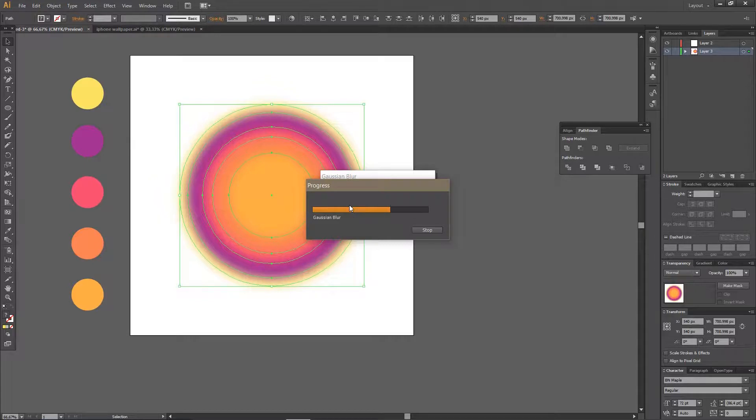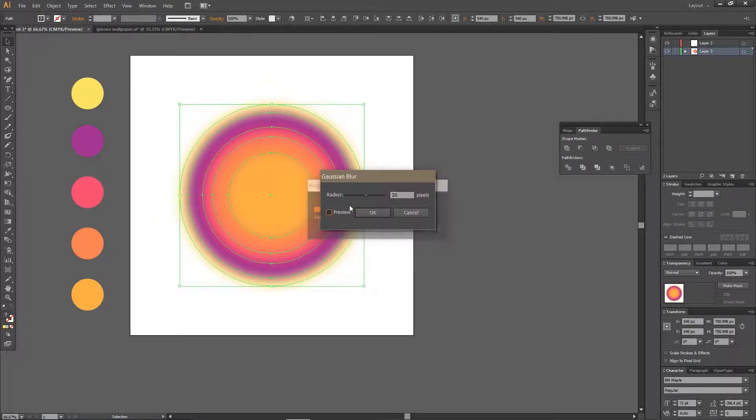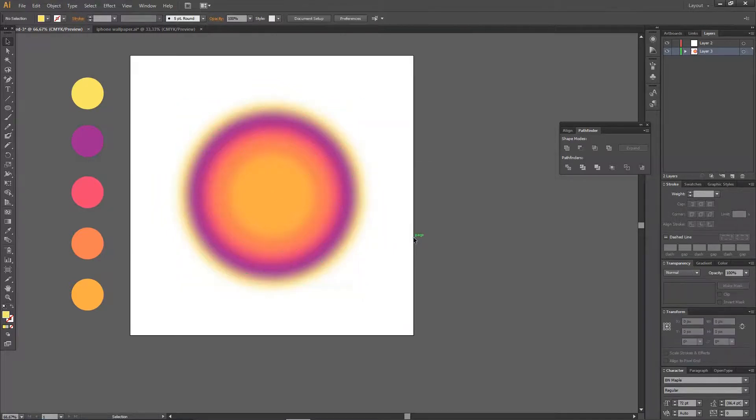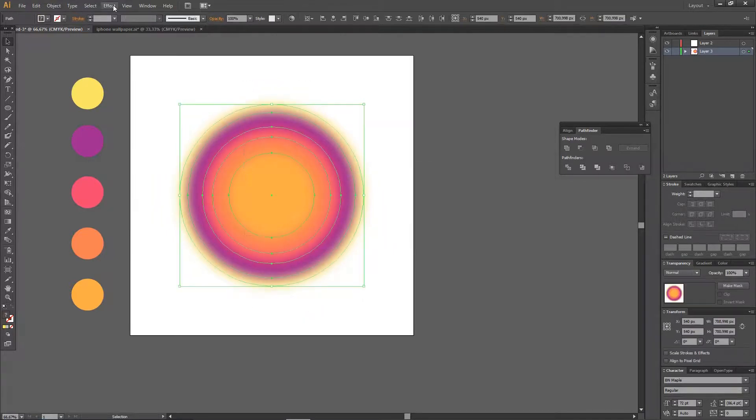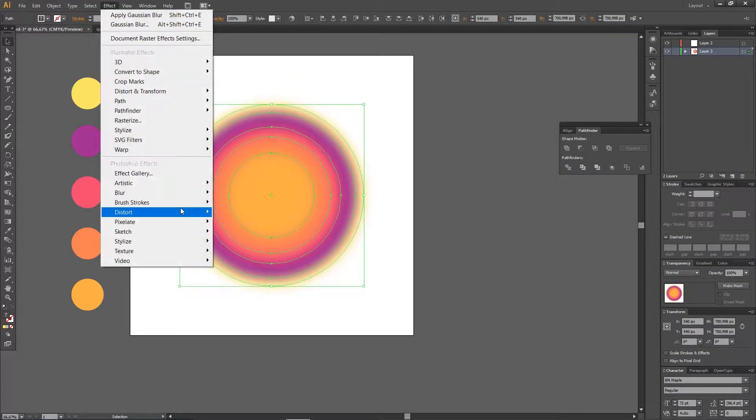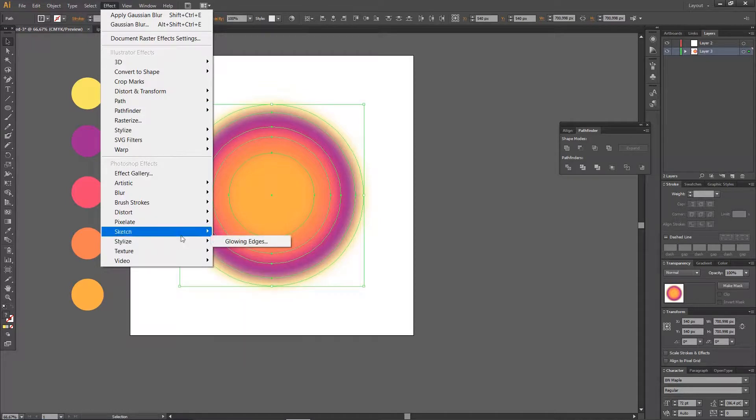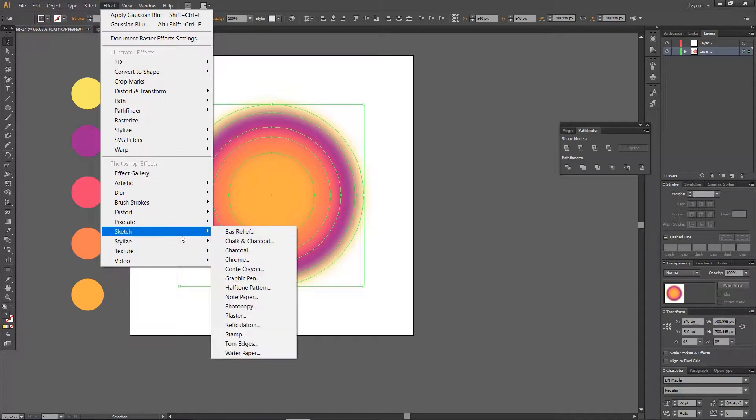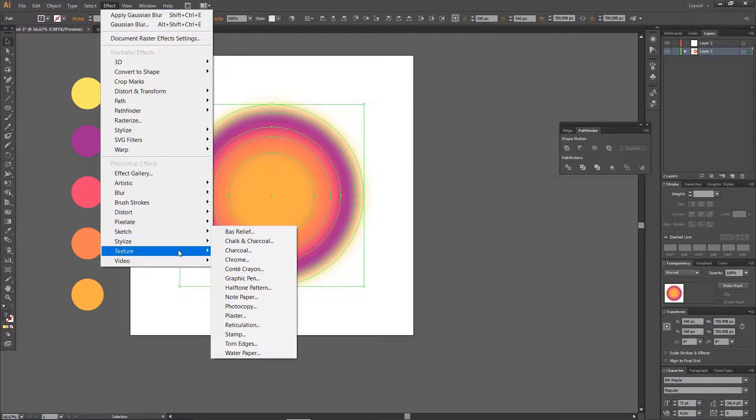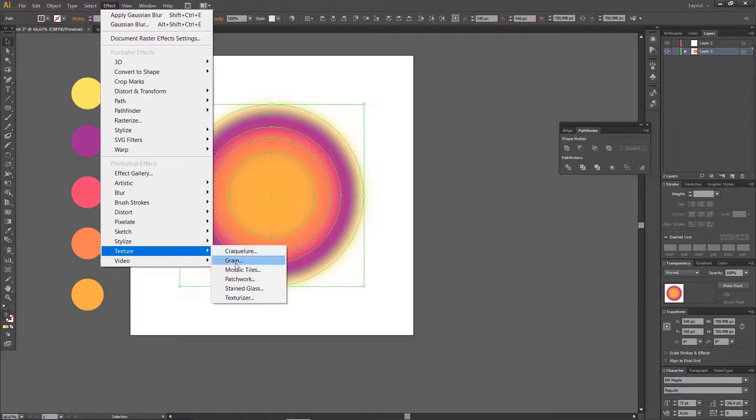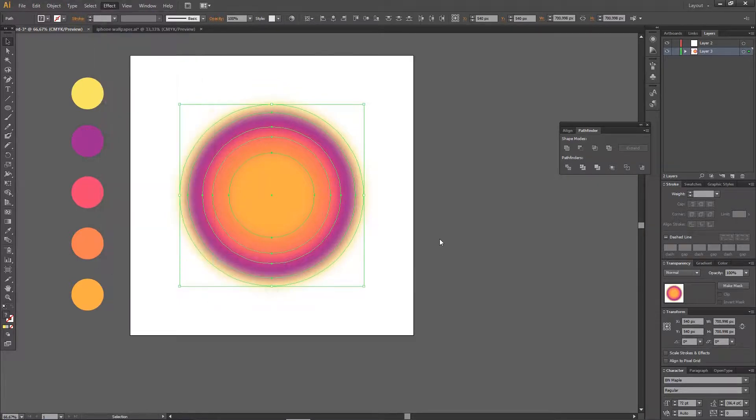You gotta be really patient because when you blur stuff in Illustrator... I'm just going to press OK, and then I'm going to select all of them, go to Effect and go to Texture, and I'm just going to click Grain.